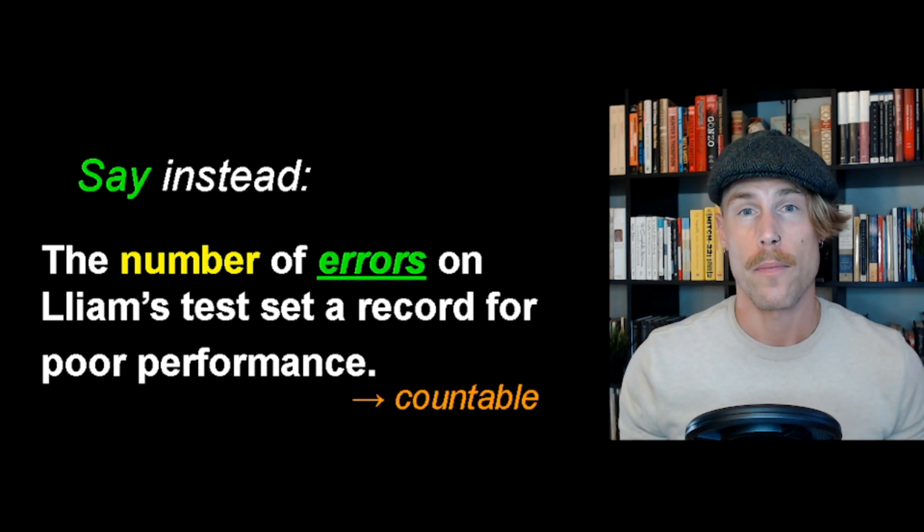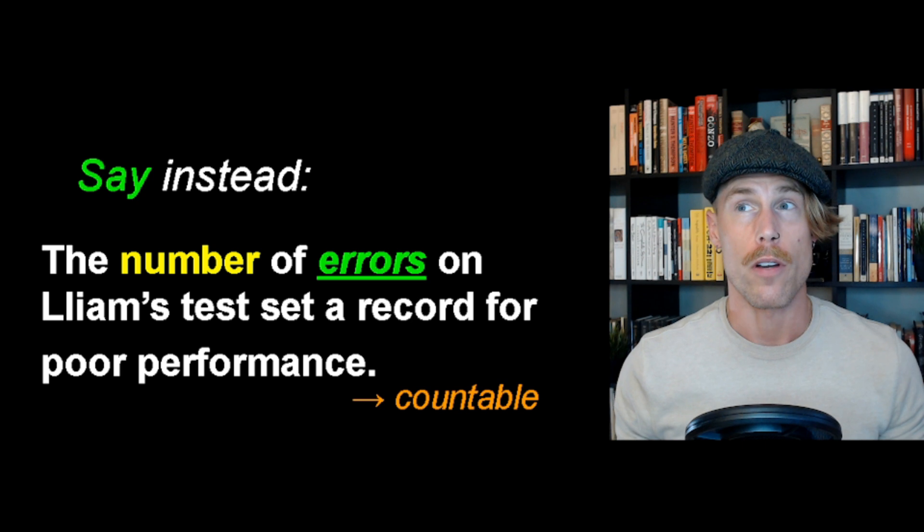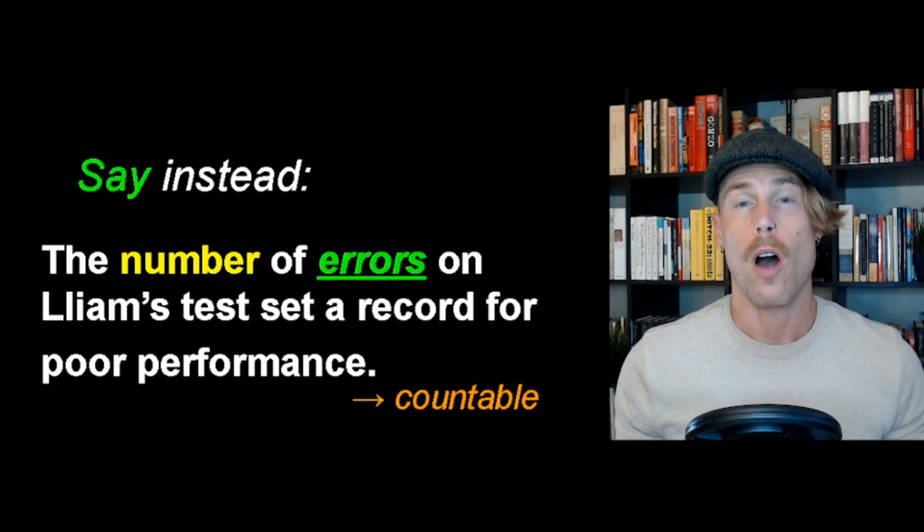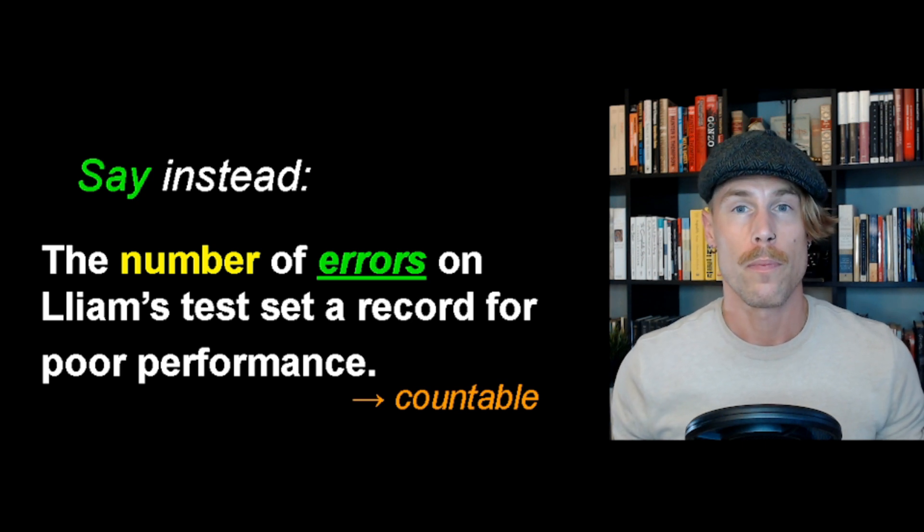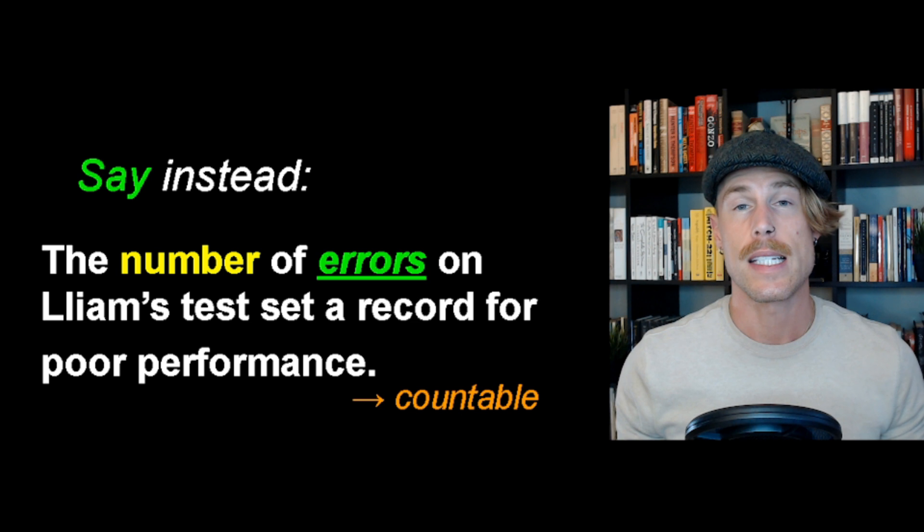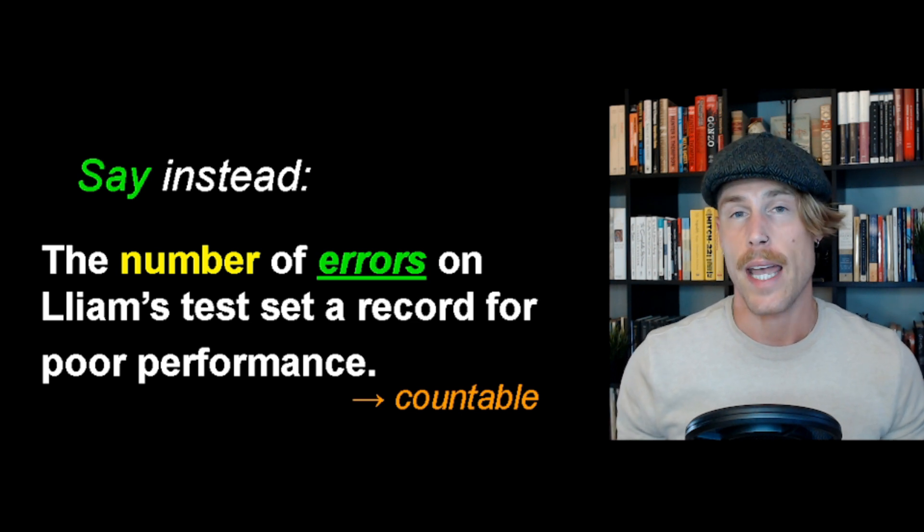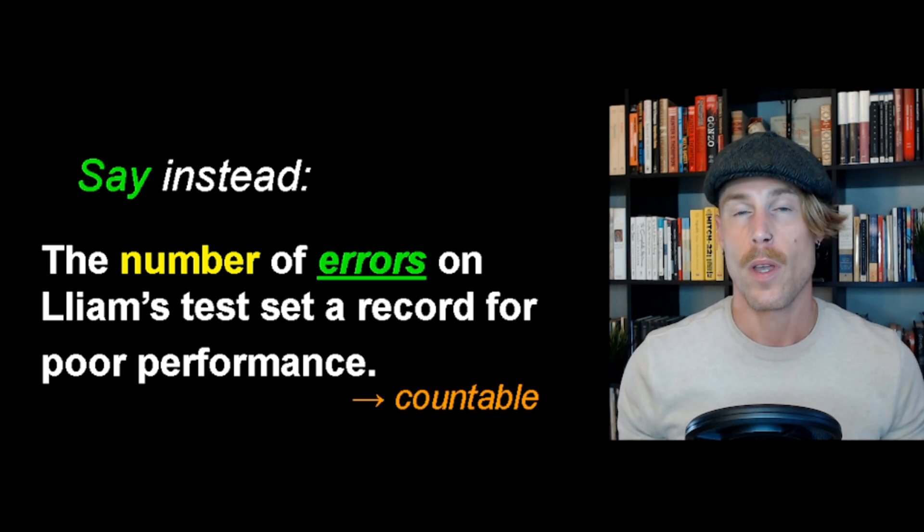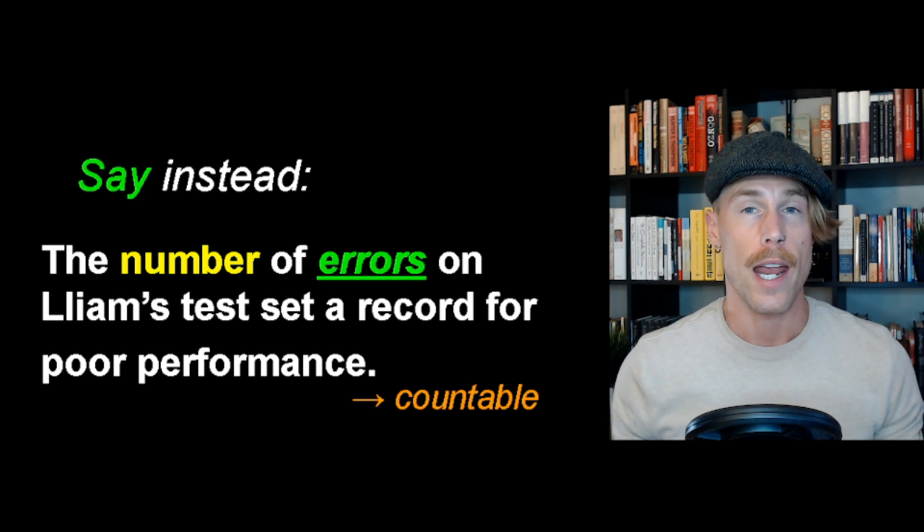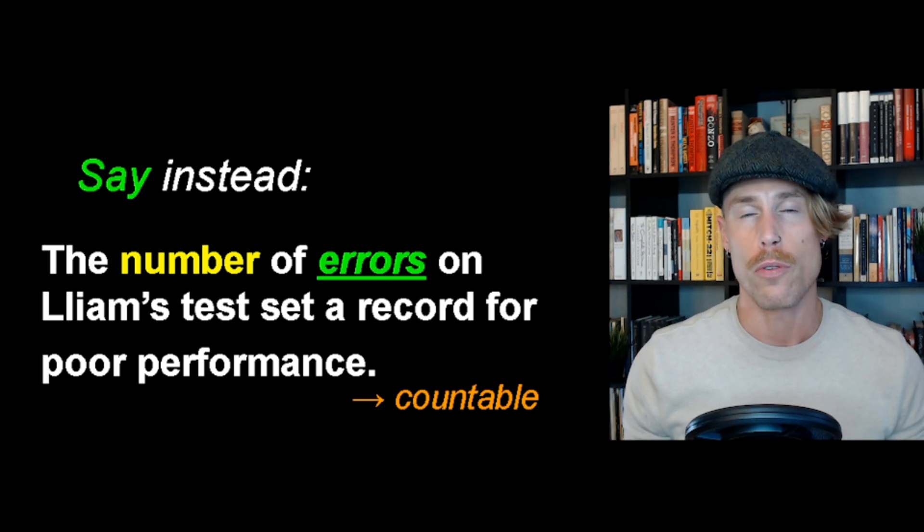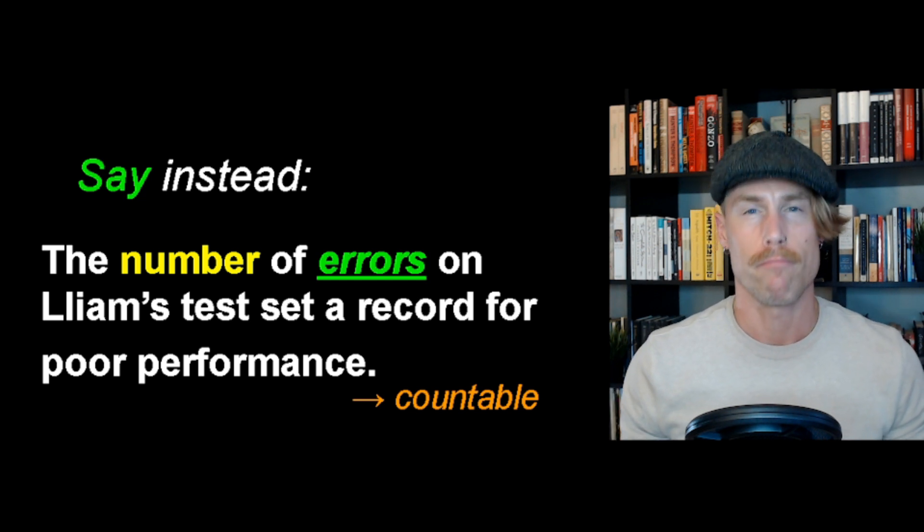Why? Well, look at the noun. Errors are countable. Error is a synonym of mistake. One mistake, two mistakes, one error, two errors. Understand?